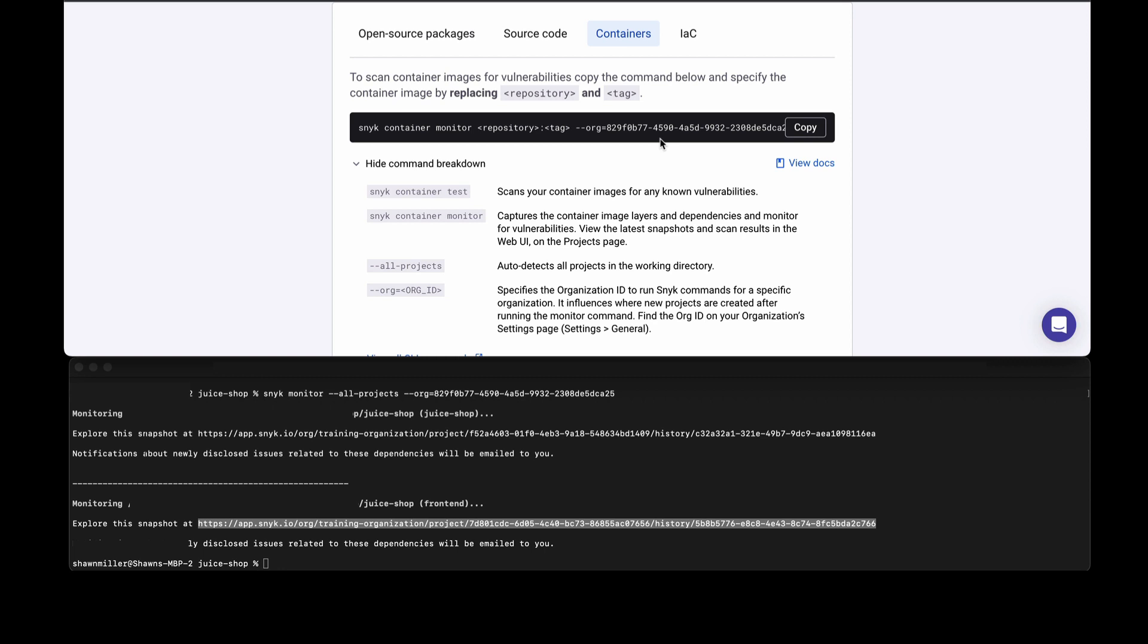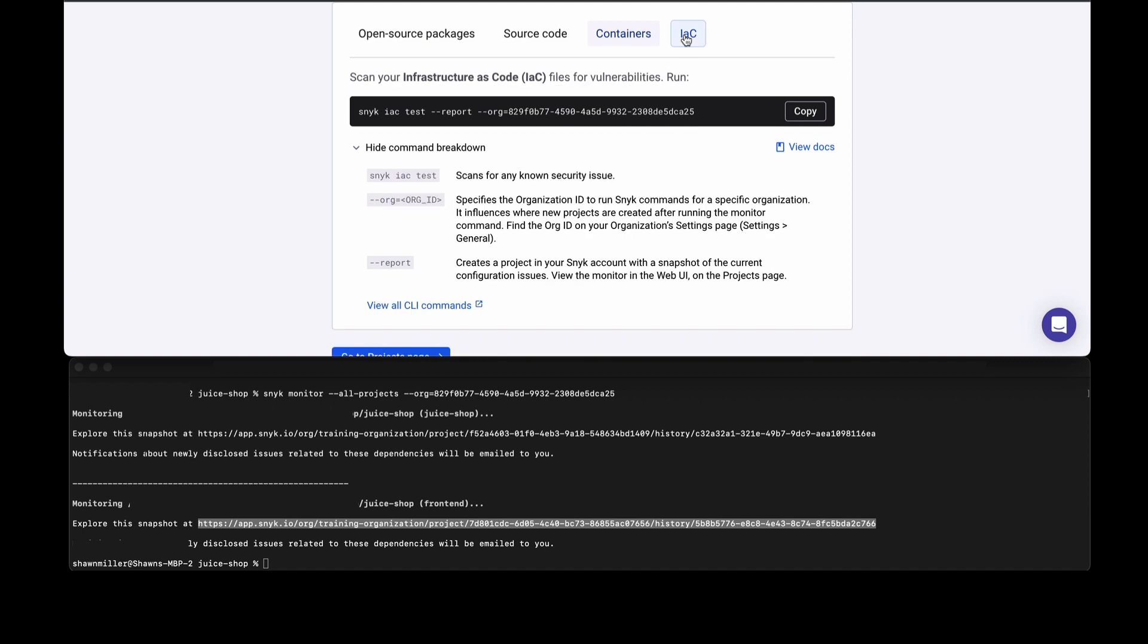One of the neat things about container monitoring as well as open source monitoring is it not only does the initial test but it also sets up the recurring testing. If a brand new issue is found six weeks later because of a researcher who's looking at those packages, you will automatically get notified.